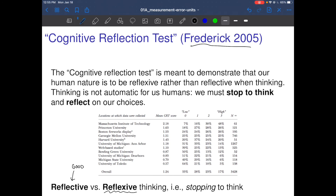If you're not sure you understand something you've learned, try teaching it to someone else, or out loud to yourself. Each of these things is an example of stopping to think — using reflective thinking, examining your own thoughts to see whether what you're doing makes sense. There are people who are just naturally smart, but for the rest of us, we can be smart by being reflective, not reflexive.